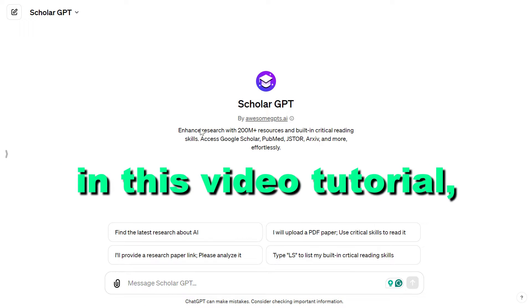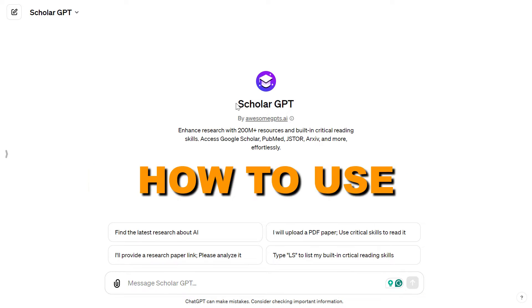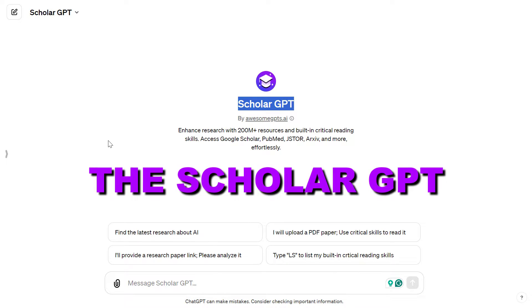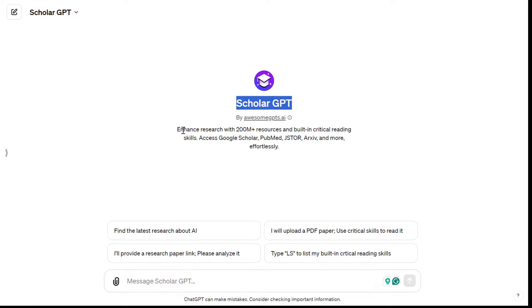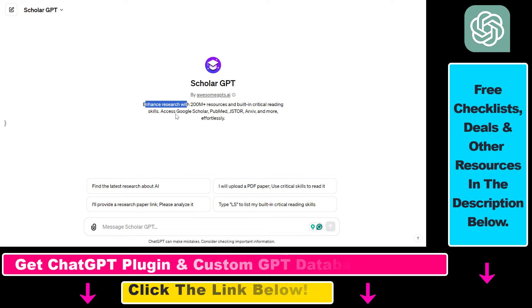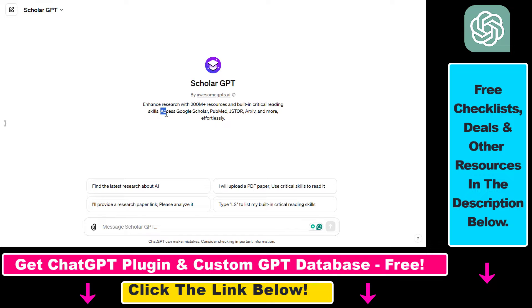Hey everybody, in this video tutorial I'm going to show you how to use the Scholar GPT Custom GPT that you can use to enhance research with 200 million resources and built-in critical reading skills. You can use the Scholar GPT Custom GPT to access Google Scholar, PubMed, JSTOR and more effortlessly.